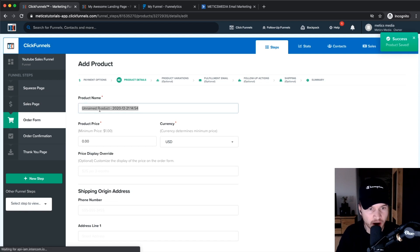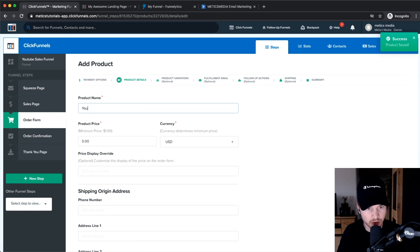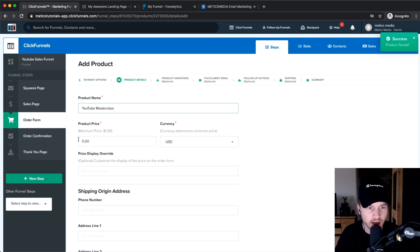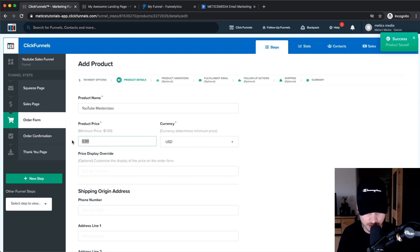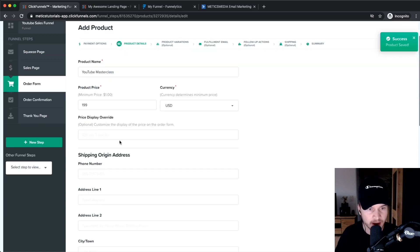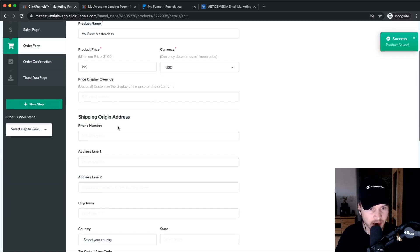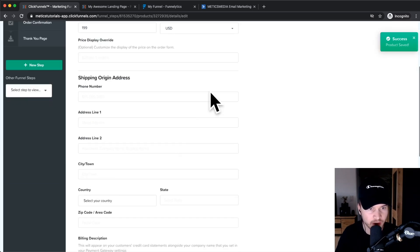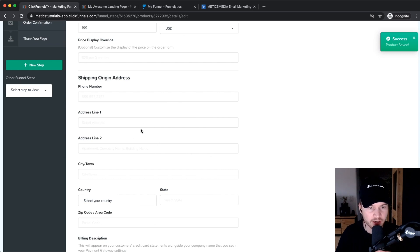On the second step you can give your product a name, so let's name this YouTube Masterclass. You also obviously need to give it a price, so let's say this is $199.